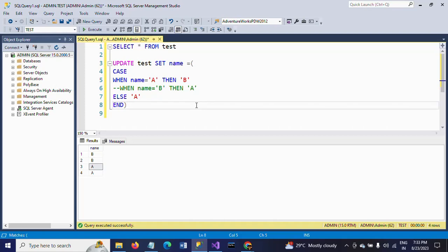I hope this video helped show how to write the CASE statement to replace the values. Thanks for watching the video. Thank you very much.